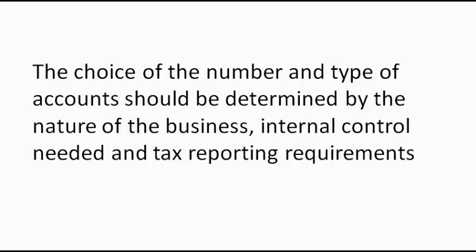The choice of the number and type of accounts should be determined by the nature of the business, internal control needed, and tax reporting requirements.